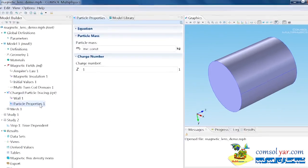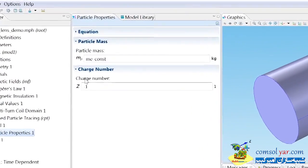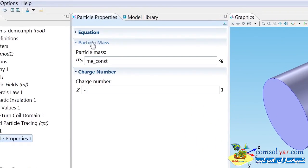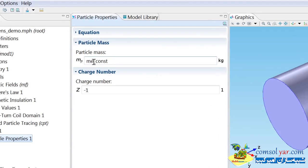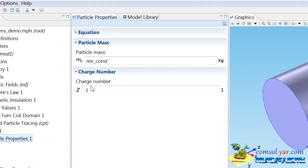If I click on the particle properties node, we can see I need to enter two quantities: the particle mass, which again we're going to use this built-in physical constant within COMSOL, ME_CONST, and also a charge number. This default is minus 1, which corresponds to the electron. So I don't need to change any of the settings here.